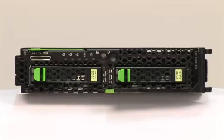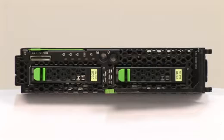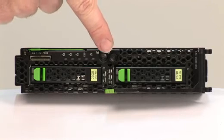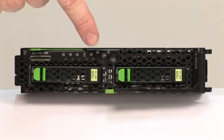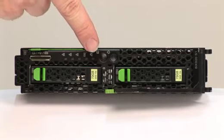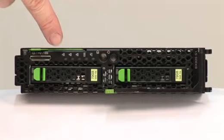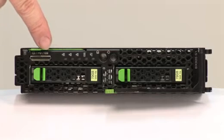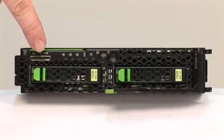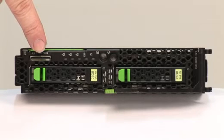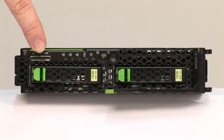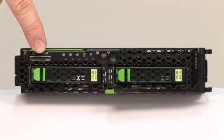Front view of the Fujitsu Primergy BX920 blade server. The server has a power and a UID button, a couple of status LEDs, and a connector for direct connector display and up to four USB devices like keyboard and mouse.